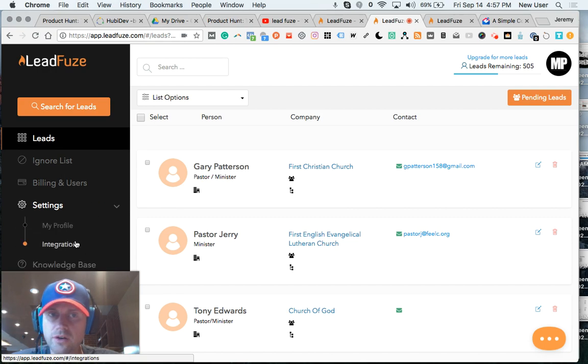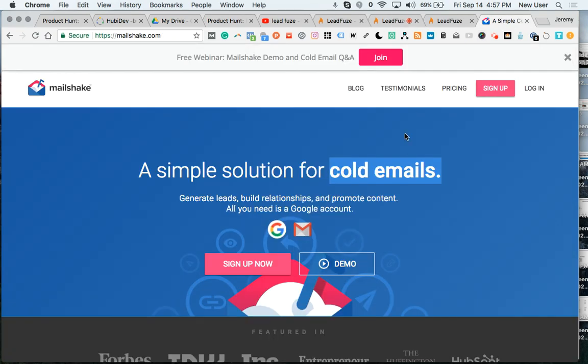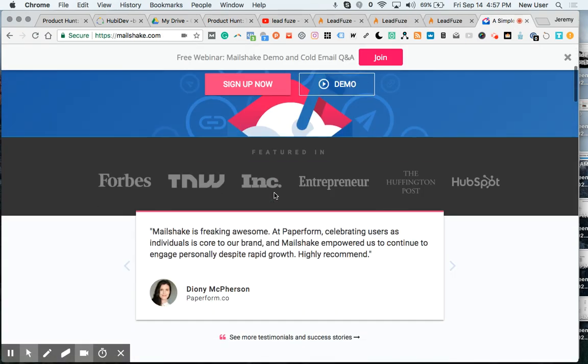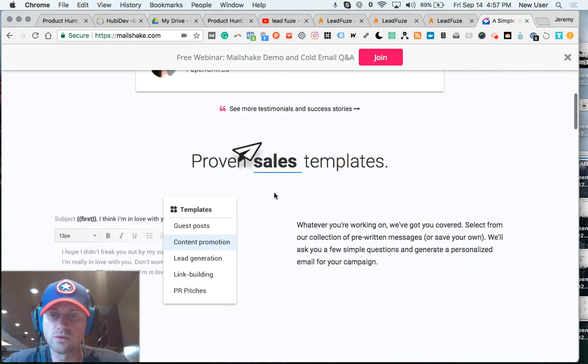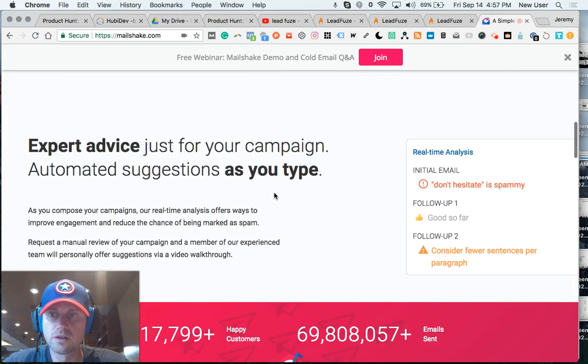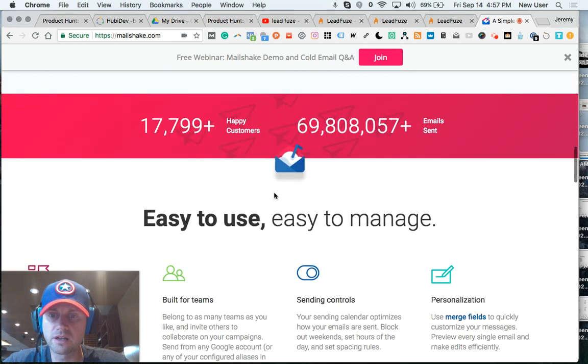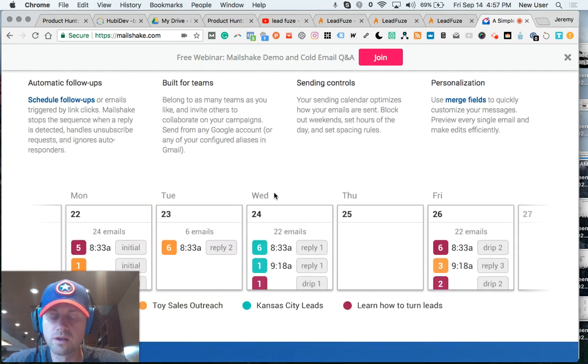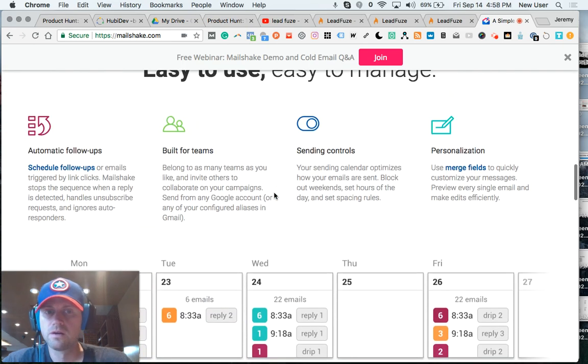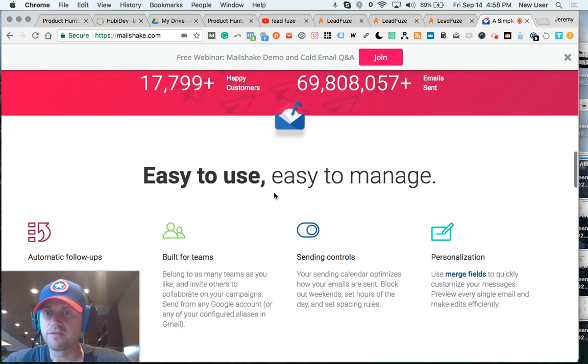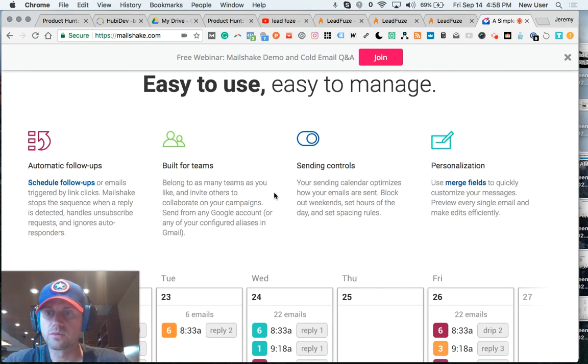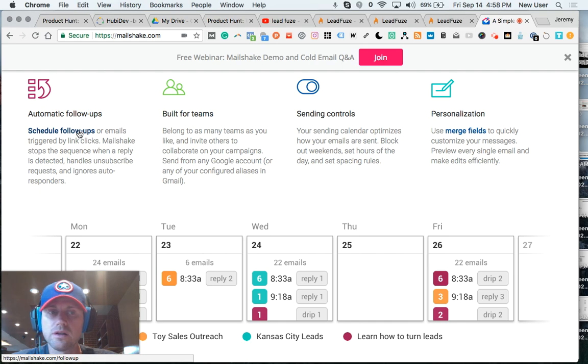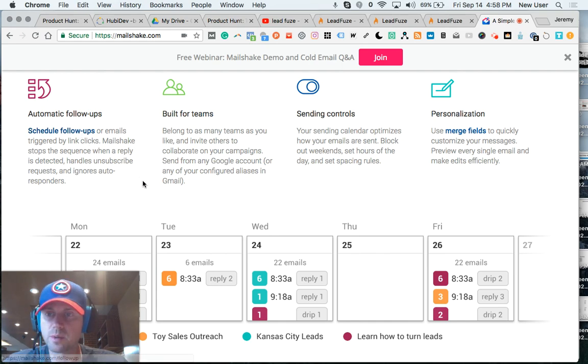LeadFuse integrates with Mailshake, which is an amazing tool for automating bulk sending of email messages and automating follow-ups. Really cool. Schedule follow-ups for people who don't open the email. Have pre-form responses to people who reply to your email.